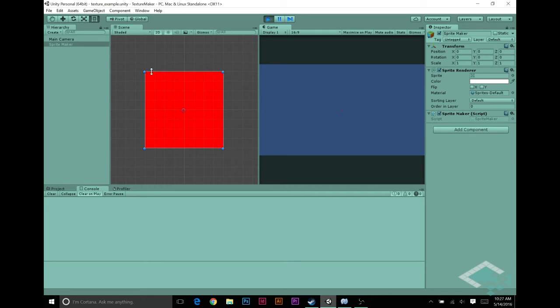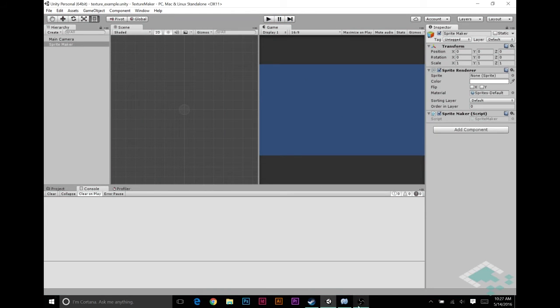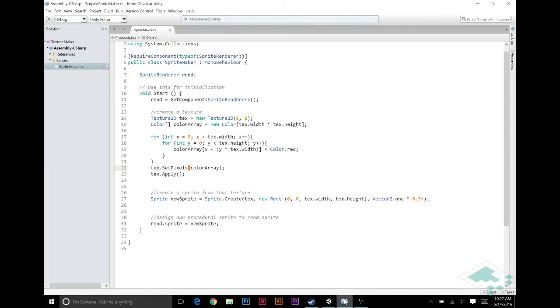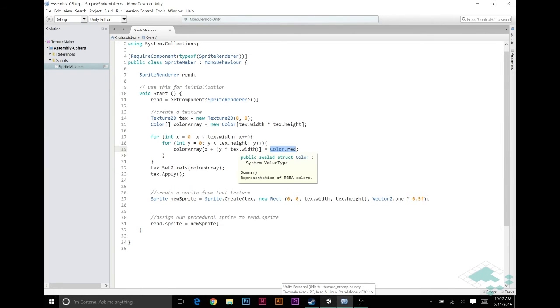Again, this is working, but it's a little bit boring. We'd like to be able to make pixels that are different colors, so that we can actually make an image instead of just colored squares. So, let's start doing this by making a simple gradient.